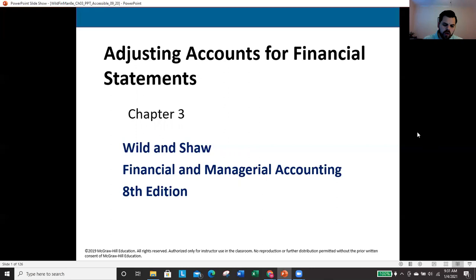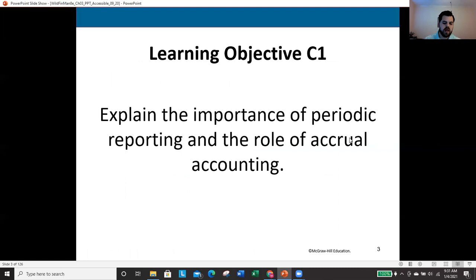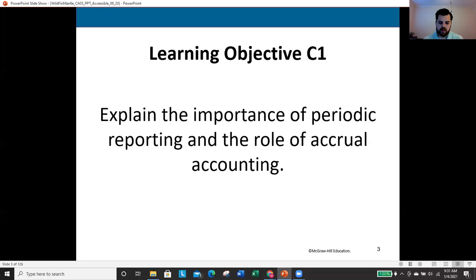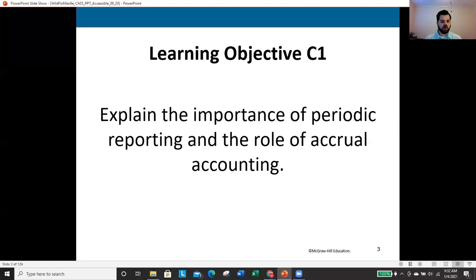These first three chapters set up the groundwork for the remaining chapters in the course. It will be very difficult to complete the course without a solid understanding of these three core chapters. We want to spend as much time as we need here early on to build that strong foundation. This video will be rather long, but feel free to speed up, slow down, or rewind as needed.